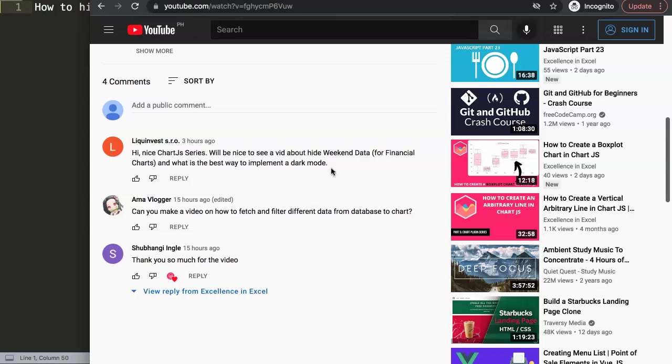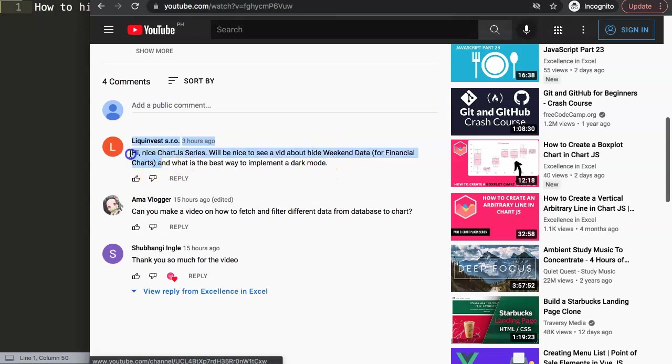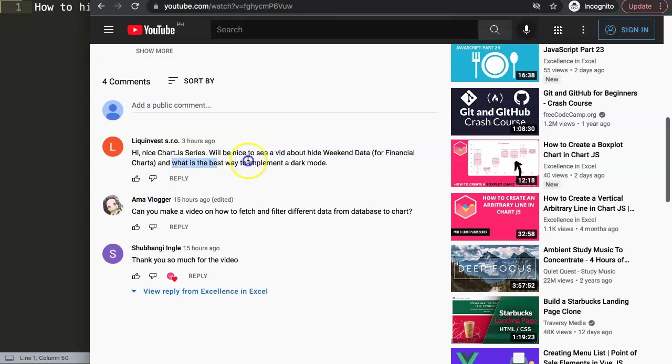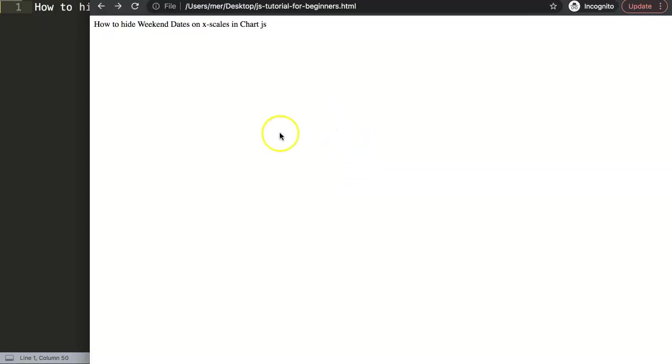This is what Liquid Invest asks: 'Hi, nice Chart.js series. Will be nice to see a video about how to hide weekend data for financial charts and what is the best way to implement a dark mode.' What I'm going to focus on is basically this question here where we're going to focus on the weekend data. This here is suitable for another video in the near future.